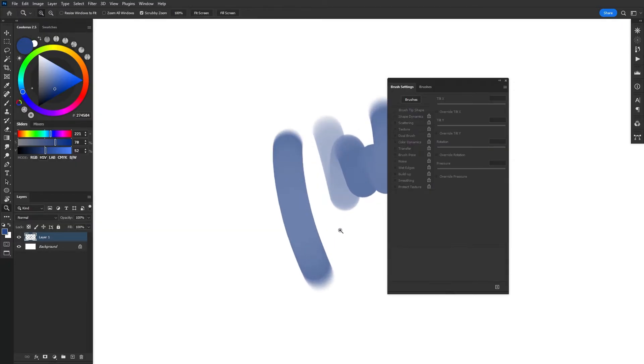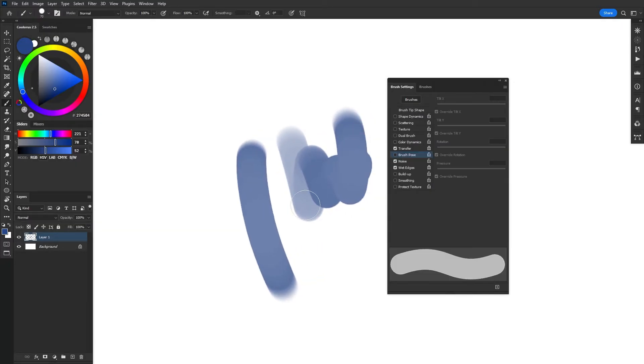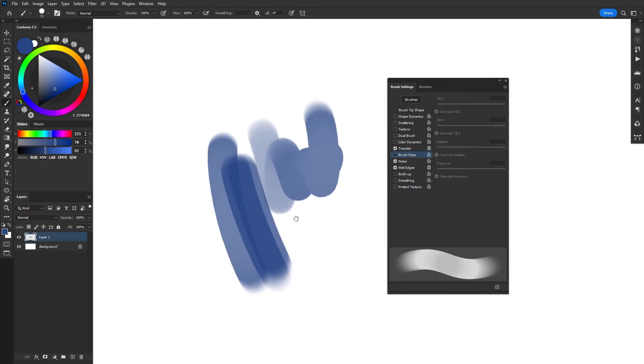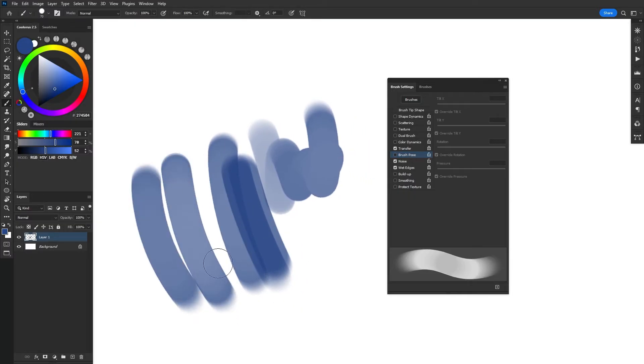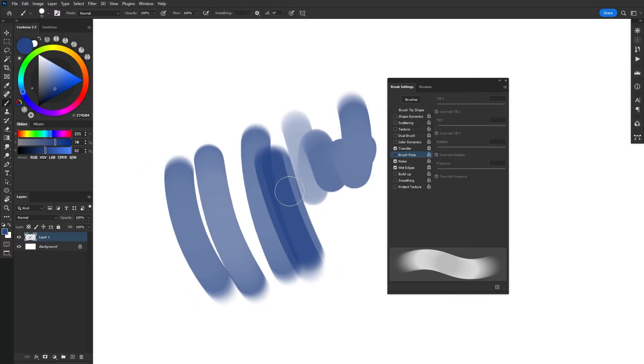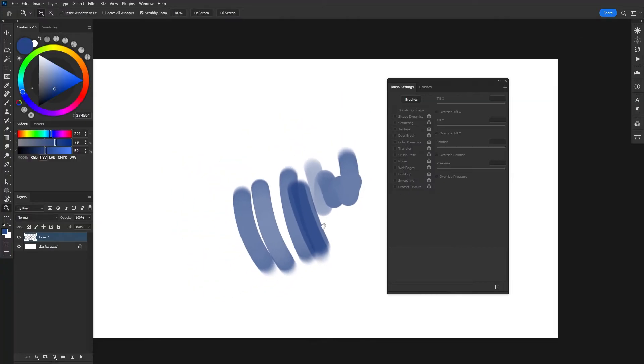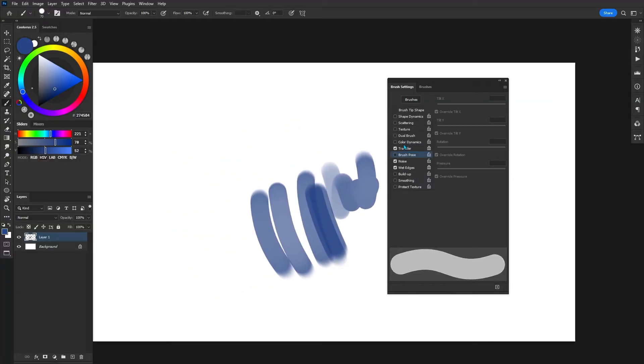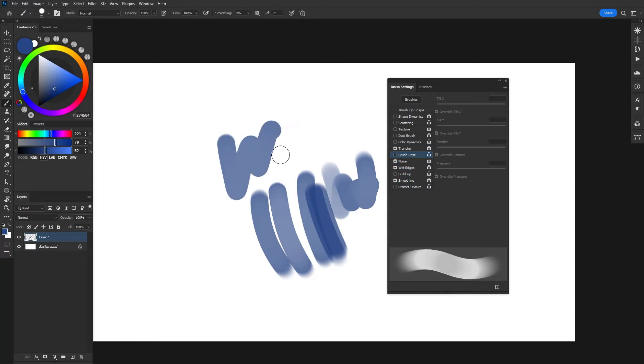Wet edges makes it feel a little bit more like watercolor just around the edges. It's very slight. Maybe the default round brush isn't the best example for this one. To be honest with you, I don't really use any of these from basically noise down. I might do smoothing a little bit, but they're not really that important if you're creating custom brushes in Photoshop.